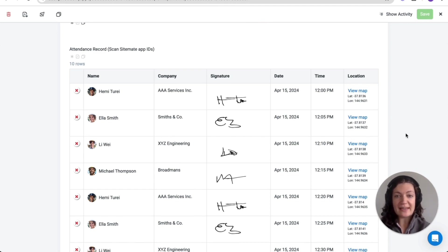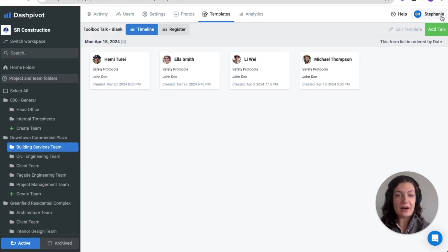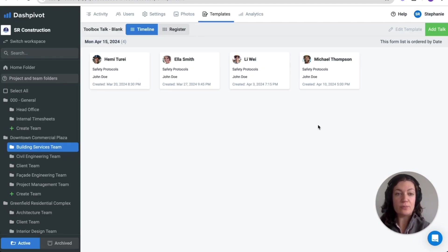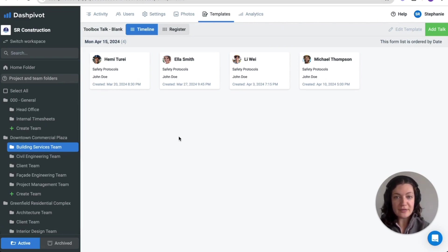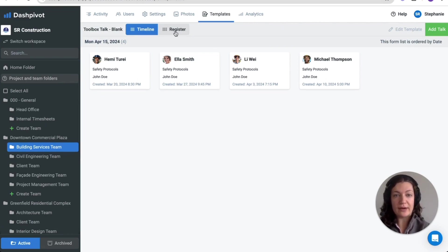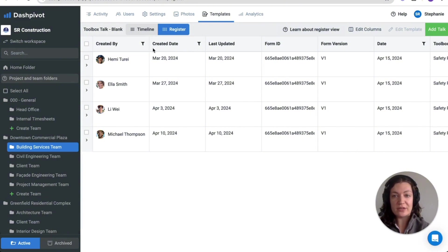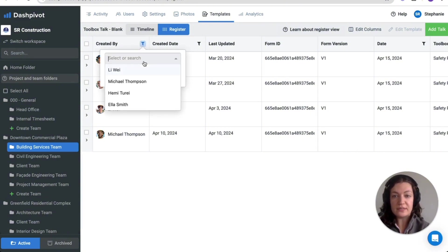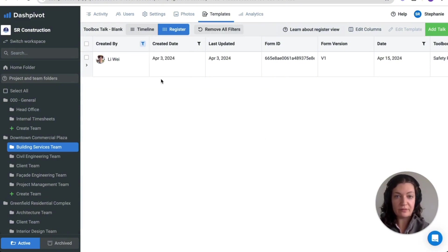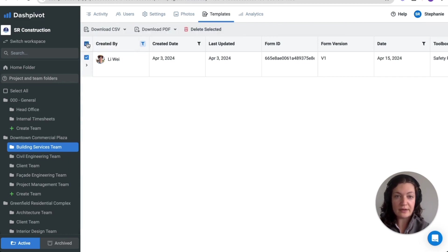Once saved, the form will be presented in a timeline view which is sorted by the date of the meeting that you put on the form just like this. Should you need to find and export toolbox records this can be done in the register view. You can use the filters at the top of the columns to find relevant forms and then export the data in PDF or CSV format.